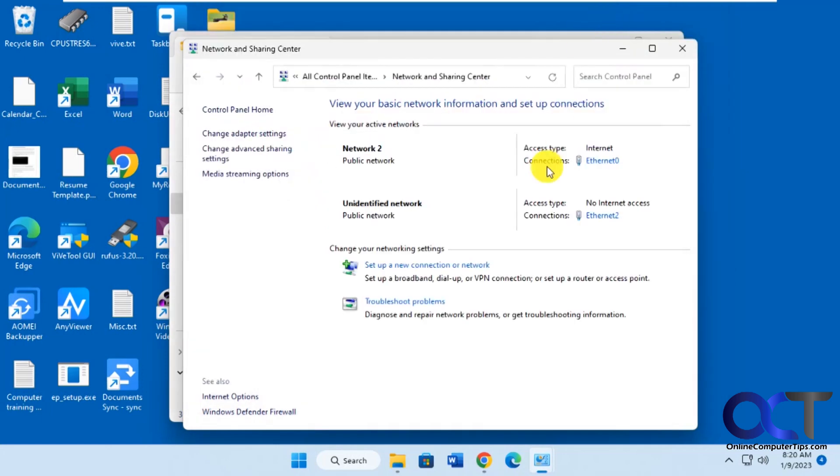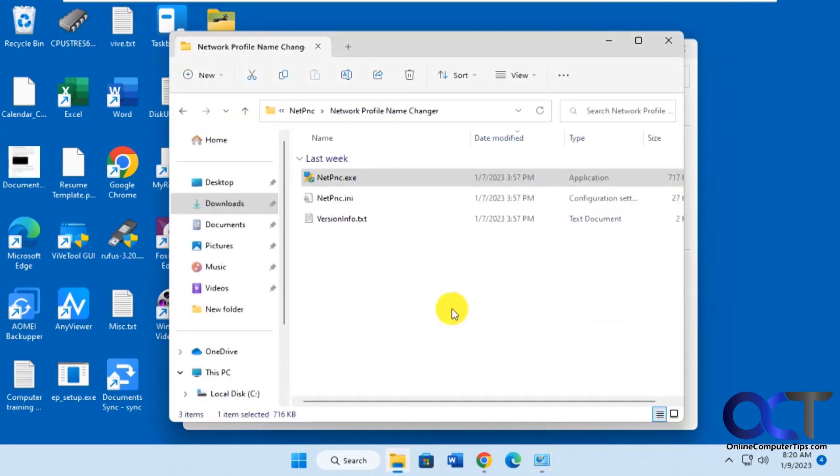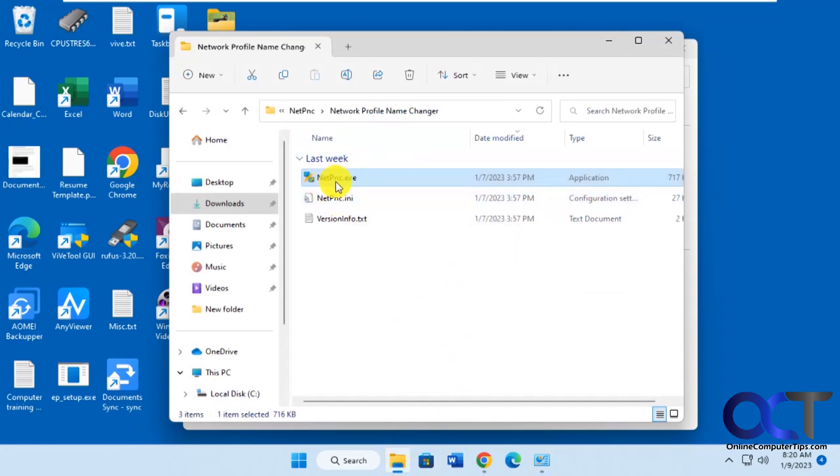So another option is to use this free program here called Network Profile Name Changer. So once you download it, it's just a zip file, extract it, and you want to run the net pnc exe.